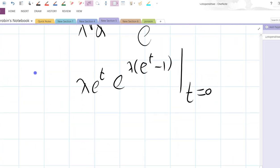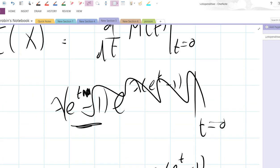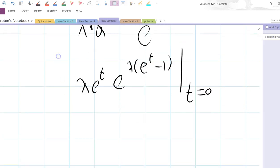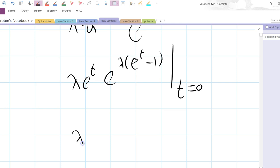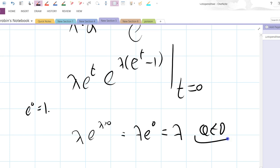Evaluate at t equals zero. I managed to catch it — I knew it was wrong because when I tried to evaluate at t equals zero, we got a zero in there, and I know the expectation isn't zero. So it's lambda — remember e to the zero equals one — so it's lambda e to the power lambda times zero, which is lambda times e to the zero, which equals lambda. We know that.